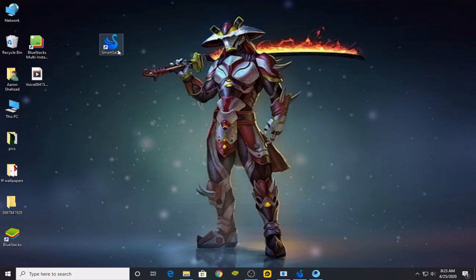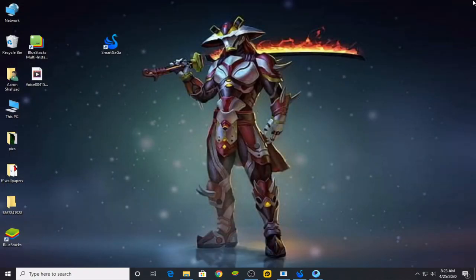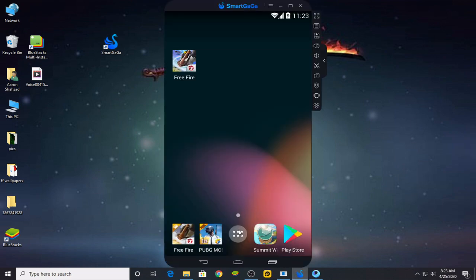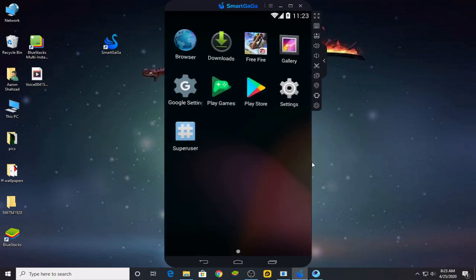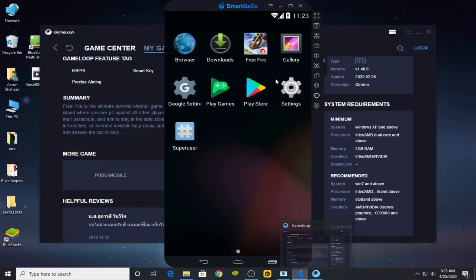Now, the best emulator for Free Fire on a low-end PC — there's not just one best, there are two. One is SmartGaGa and the other is GameLoop. Many of you have already heard about GameLoop, but for those hearing SmartGaGa for the first time, SmartGaGa is also an emulator. You can easily download it from Google, it operates like Android, and you can play Free Fire on it.